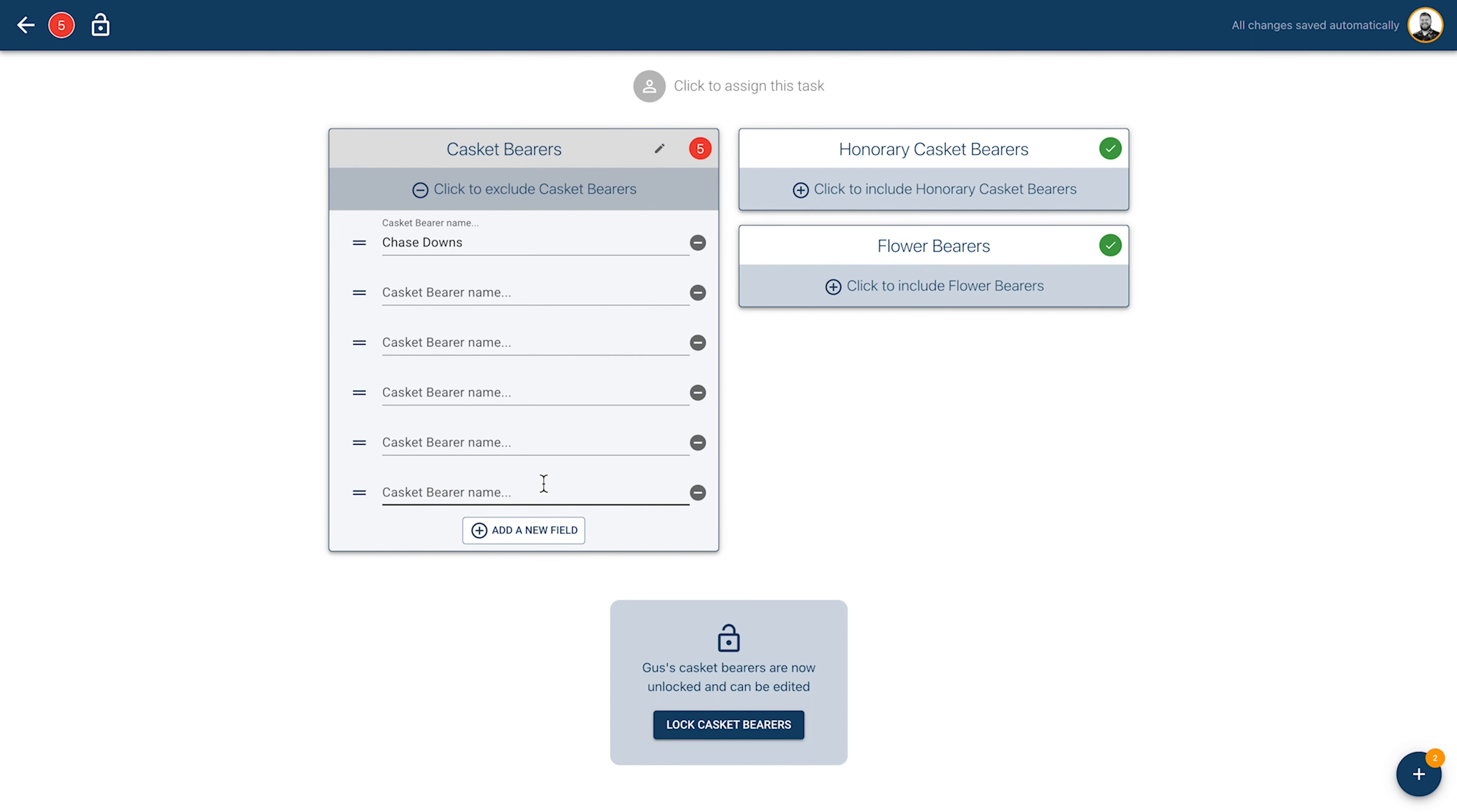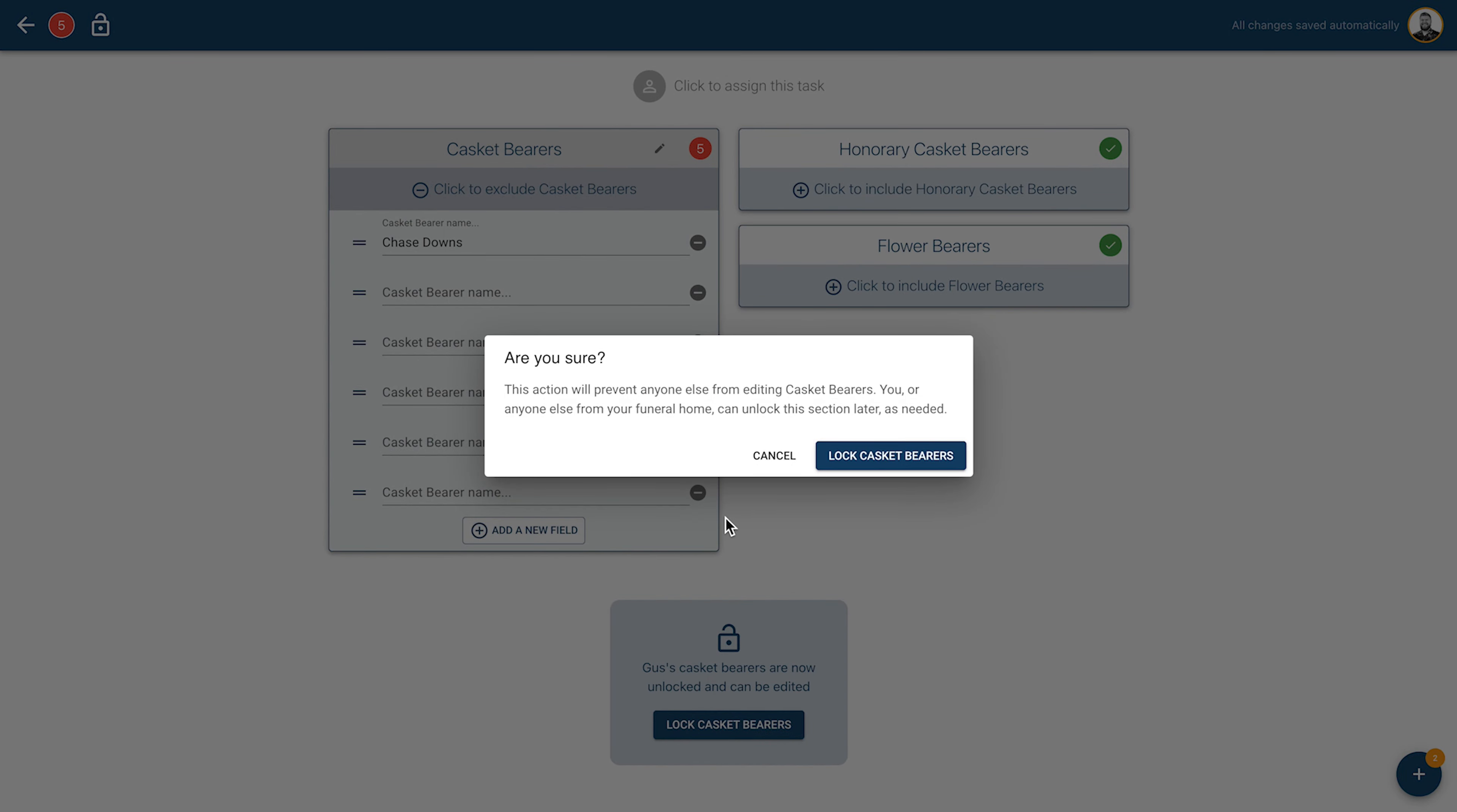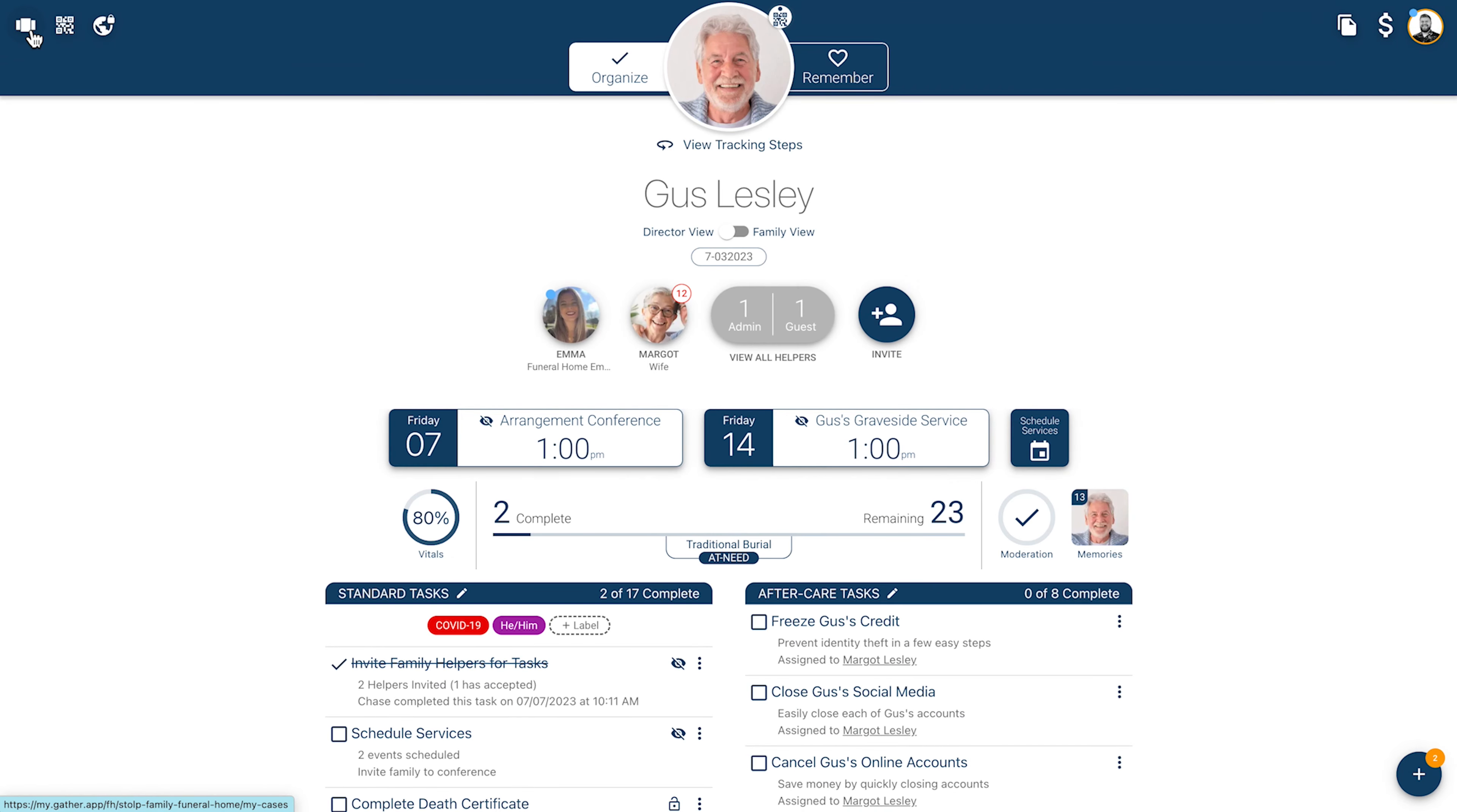This task can be completed or assigned to family helpers and can be locked the same as the specify service details task. Once these tasks have been marked off as completed on the task list on the organized page, the details of each will appear on the public remember page with other service information for the family to see.